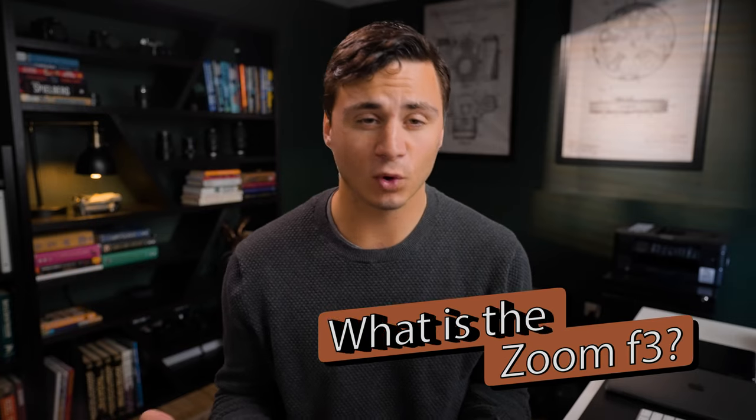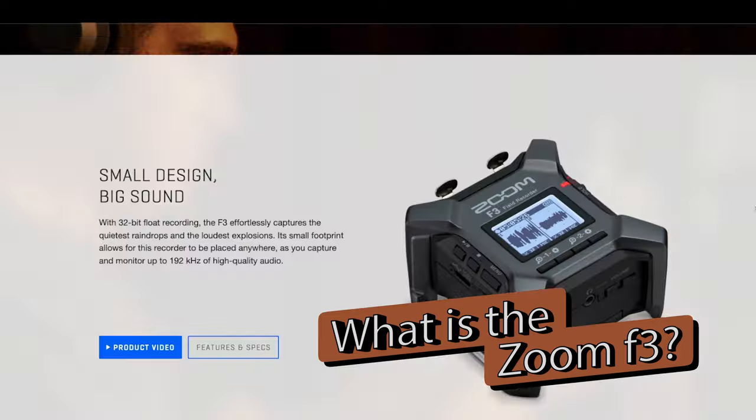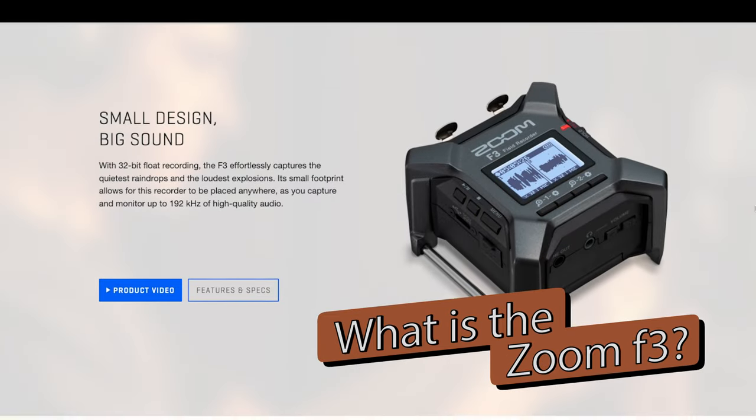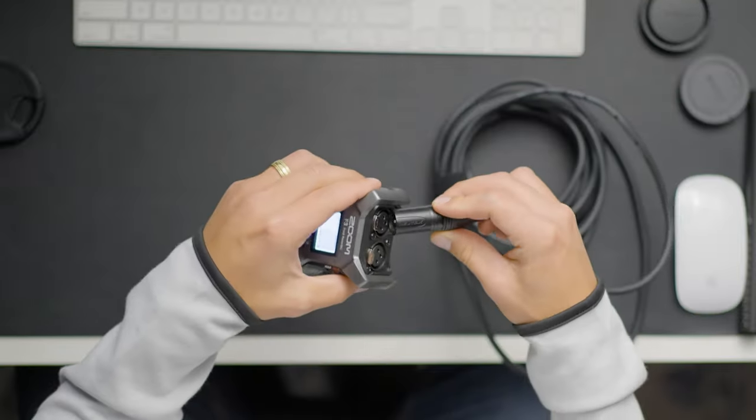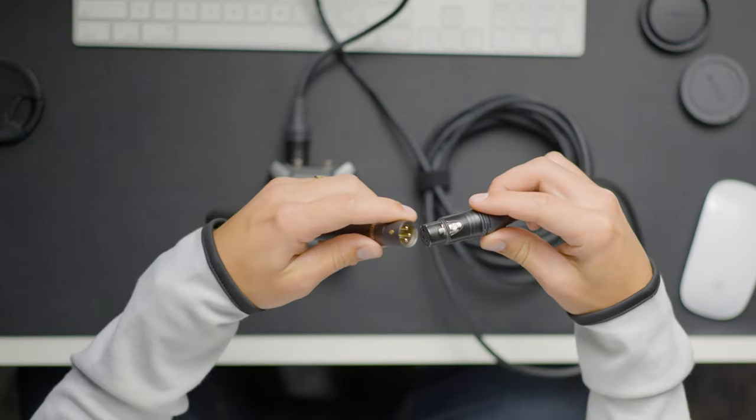So first off, what is the Zoom F3? The Zoom F3 is an audio recording device. Simply put, you plug a microphone or a line from a soundboard into this device and you can capture audio with it.